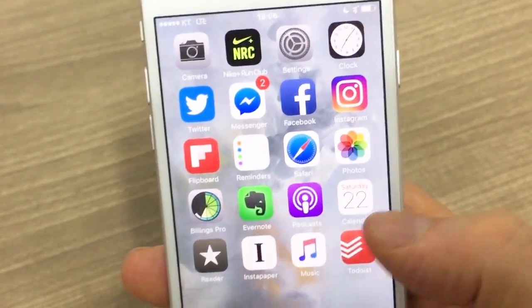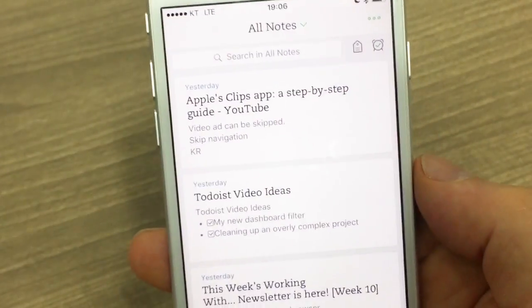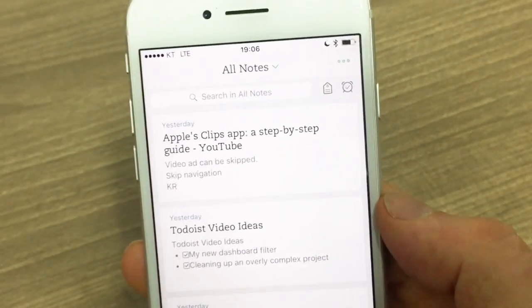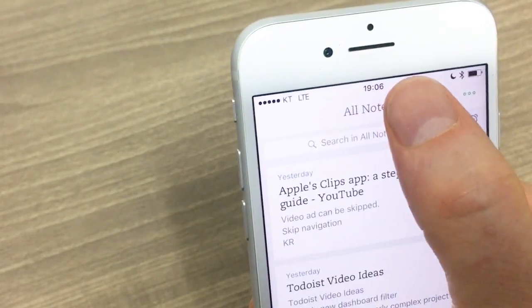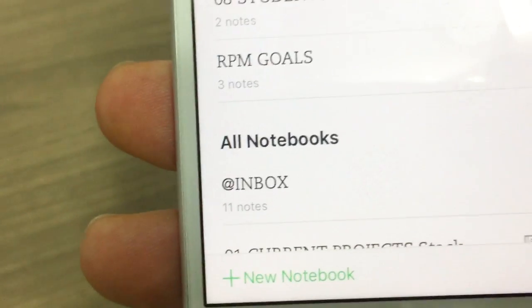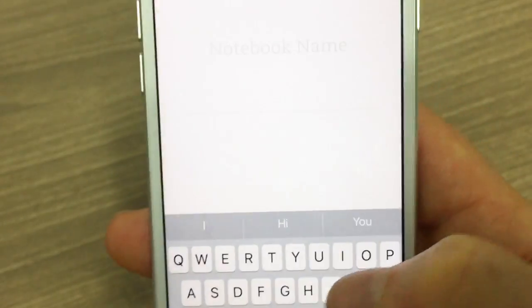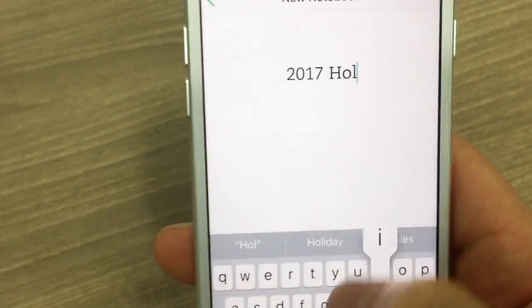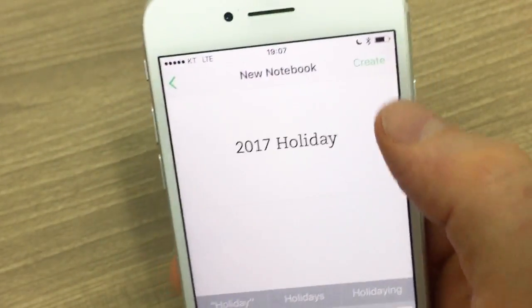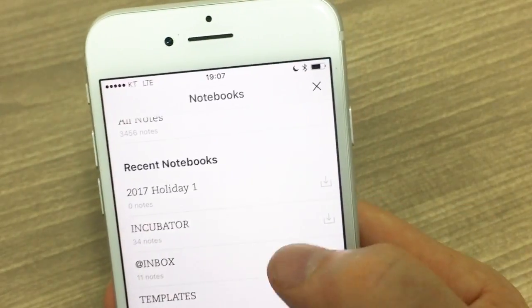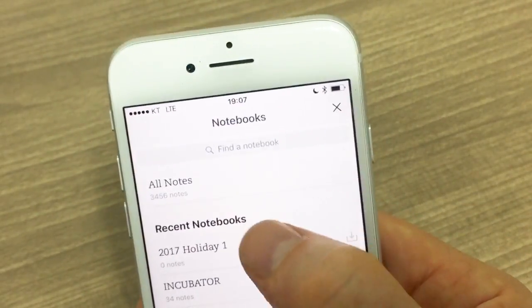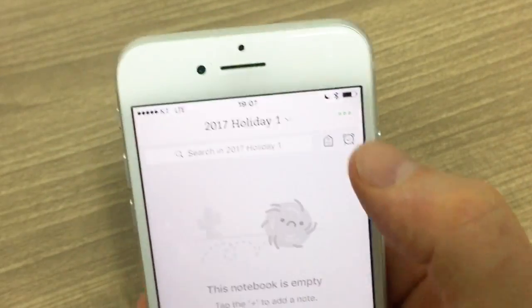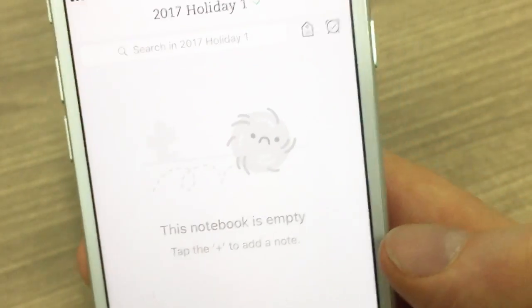Here I am on my iPhone and I'm going to show you how to set this up. We open up Evernote and we're going to create a new notebook. Click on 'All Notes' at the top, then click 'New Notebook' at the bottom left-hand corner. I'm going to call this '2017 Holiday.' We create that, click on the notebook, and since it's empty we click 'Make Available Offline.' Now this notebook is offline.